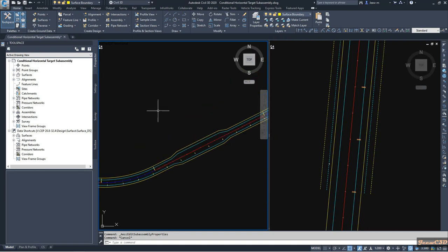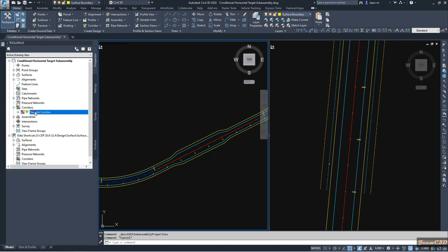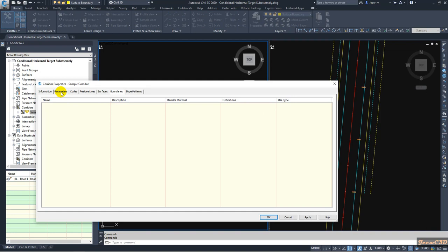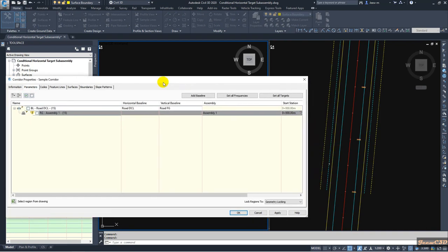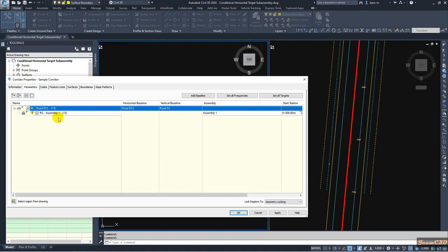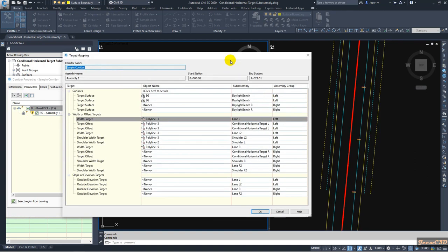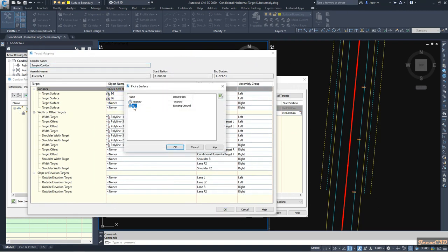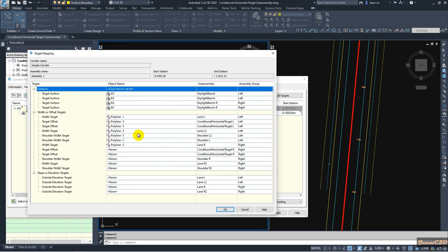Now go to the corridor in Prospector, right-click and go to Properties. Go to the Parameters tab — I need to set the targets. Click to make it active and go to Set All Targets. I will set the EG targets first. I have already set up the left side, now I am going to set up the right side.